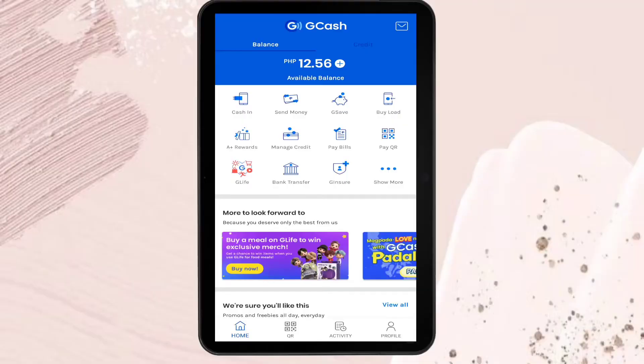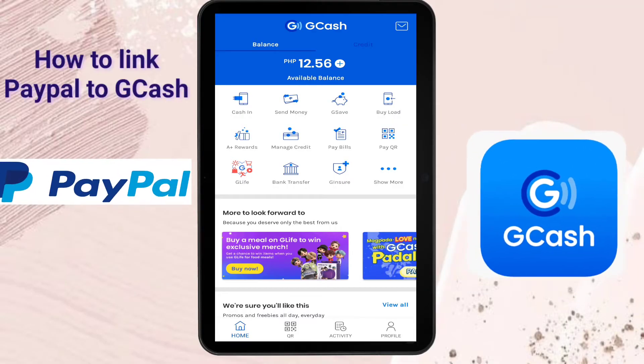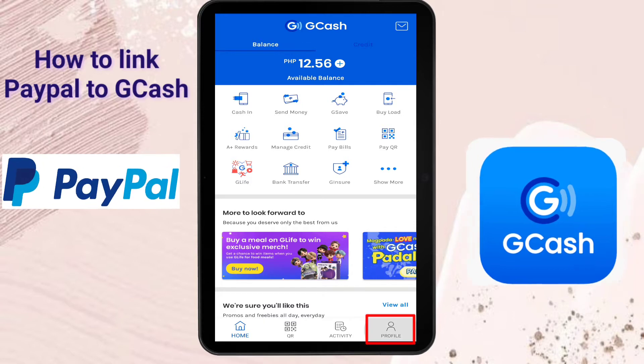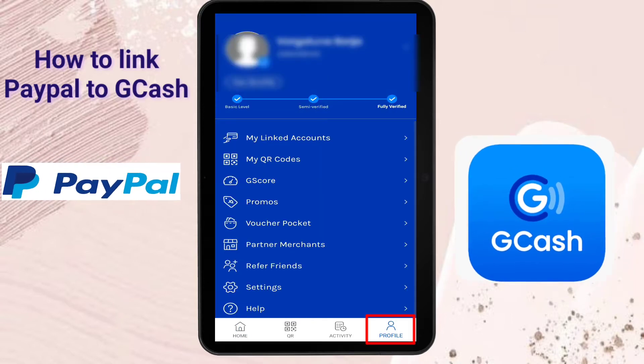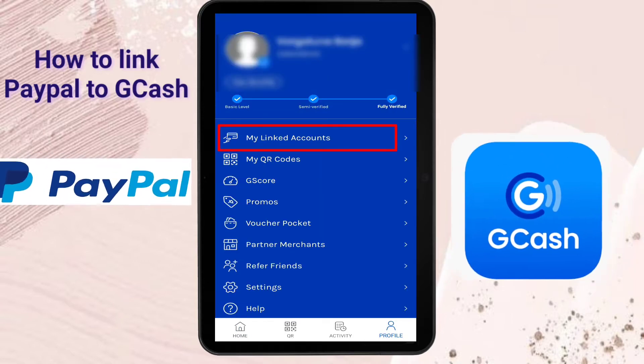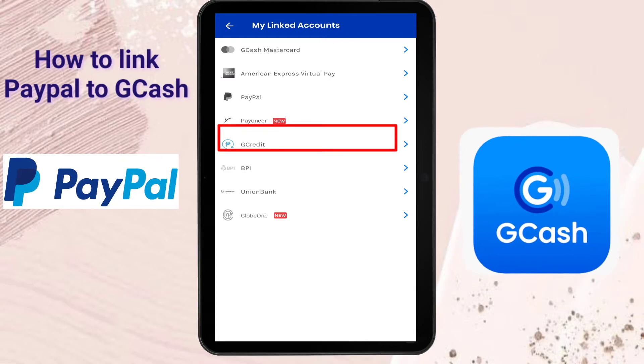The first thing to do is open the GCash app. Tap the profile on the left side of it, and then tap My Linked Account.